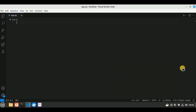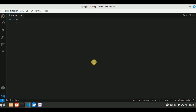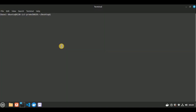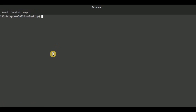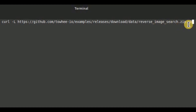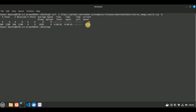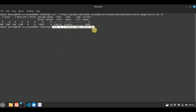Now the next step is to prepare the dataset. I'm going to use a subset of the ImageNet dataset that contains 100 classes, available on GitHub. Open a new terminal window in the directory where you want the dataset, then run: curl -L followed by the URL where the dataset is present. This will download a folder called reverse_image_search.zip, which is 166 MB. Then run: unzip -q -o reverse_image_search.zip to extract it.